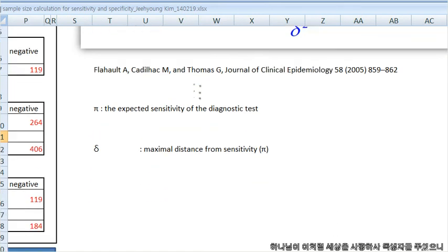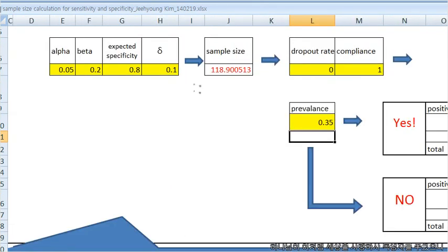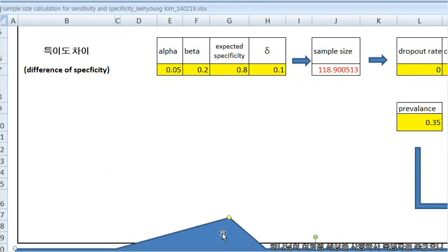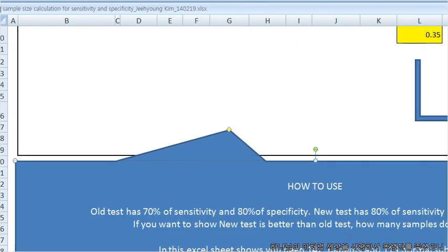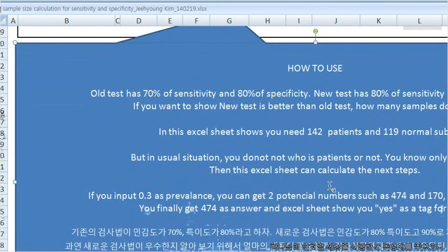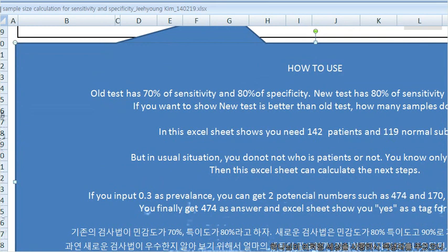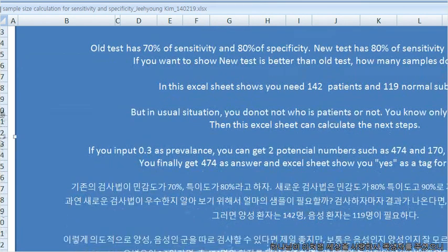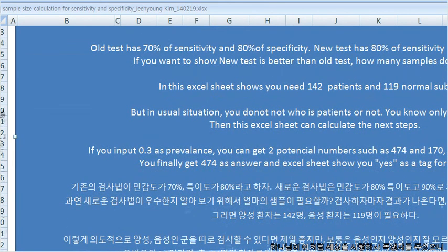You can see the instruction here like this in English and in Korean too. Thank you.